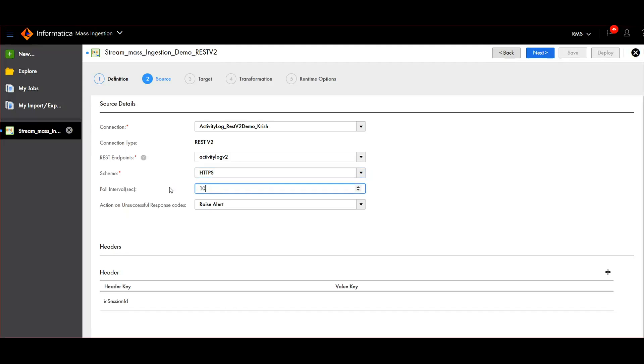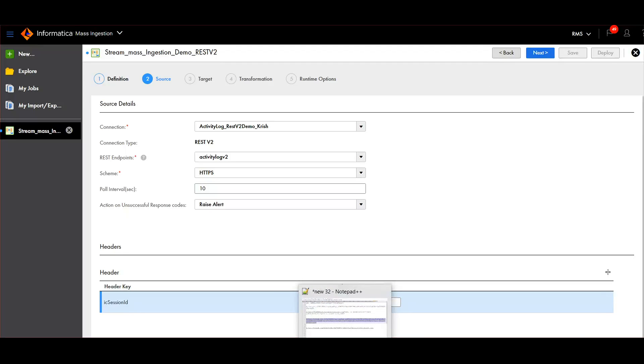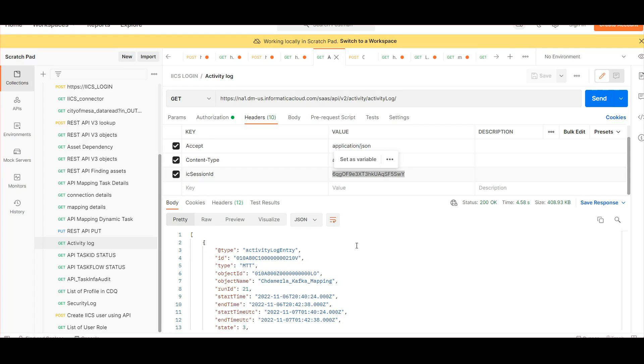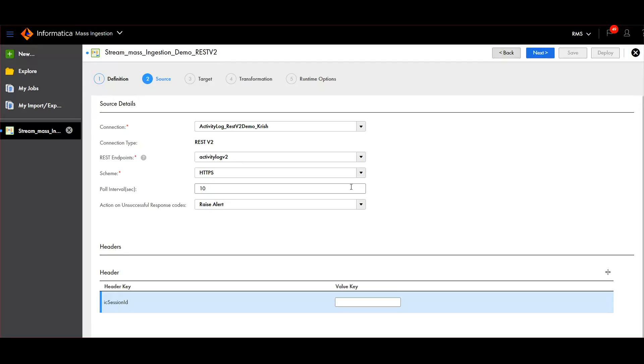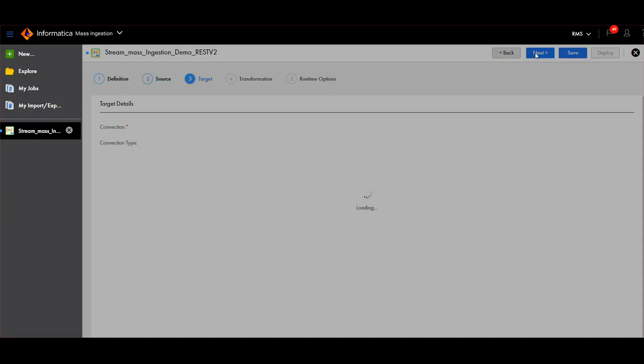The polling interval I'll set as 10 seconds. Header key - I'm using IC session ID for authentication.